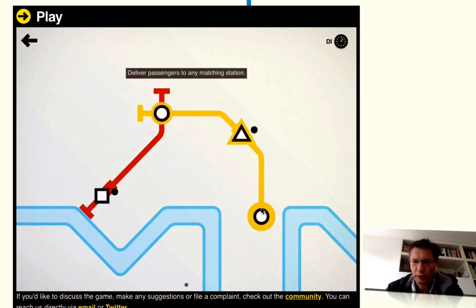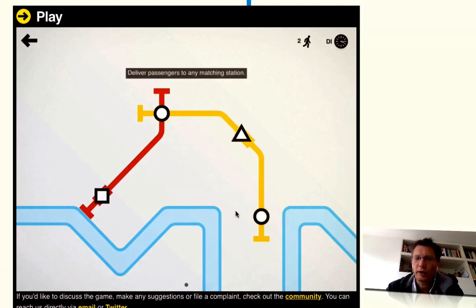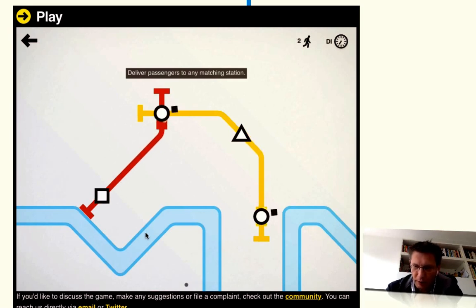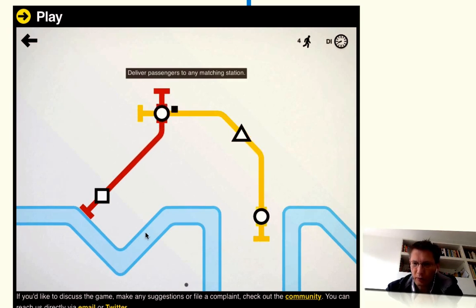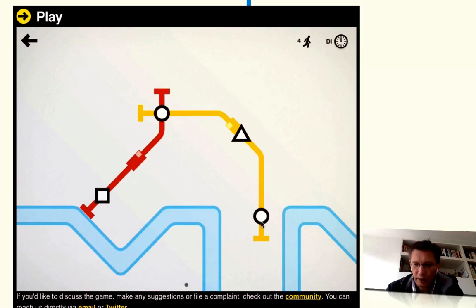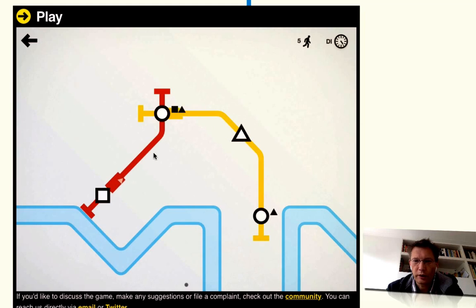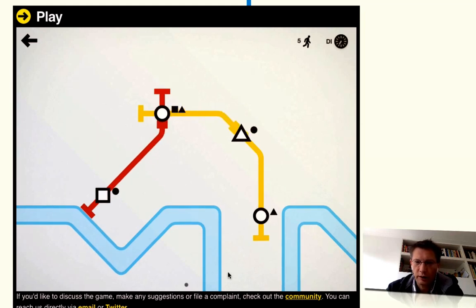I have to prolong this line and everything flows. Every now and then a new station pops up and you have to connect it. But you have to make sure that the people, this triangle for example, has to go there so it has to change here.